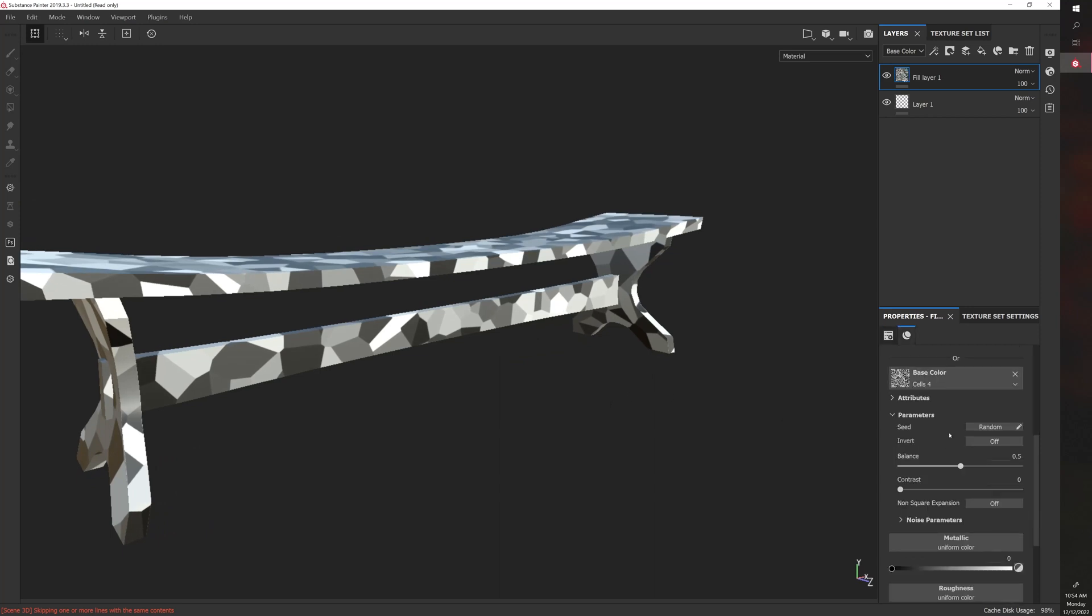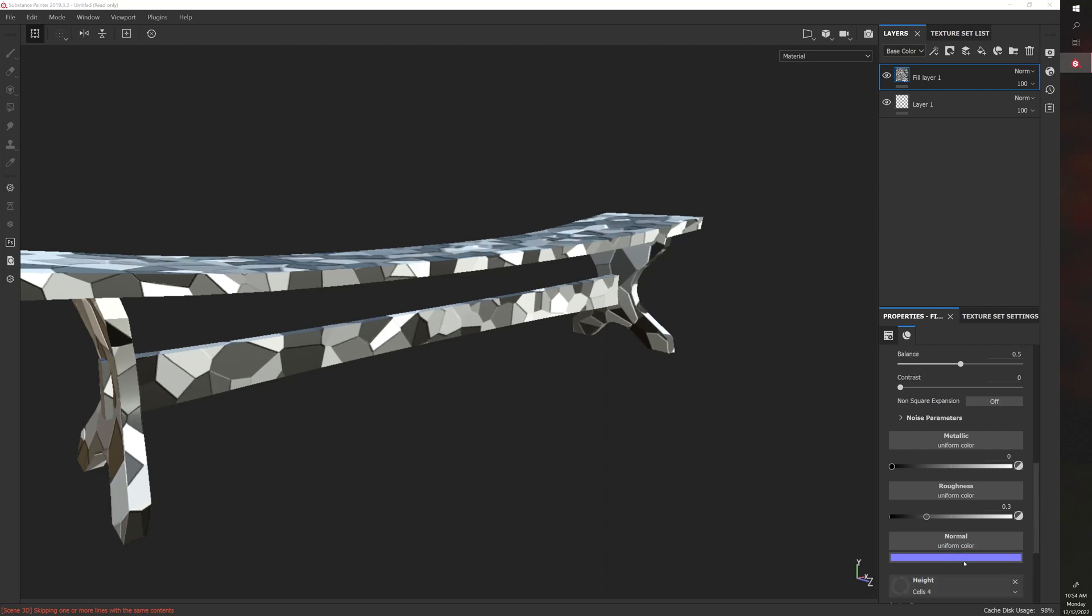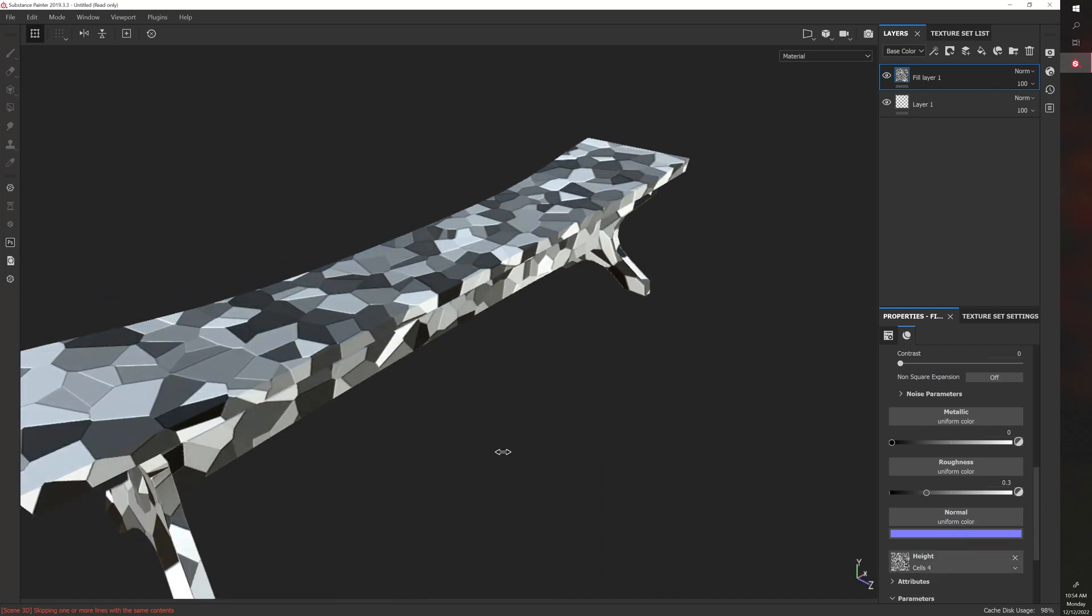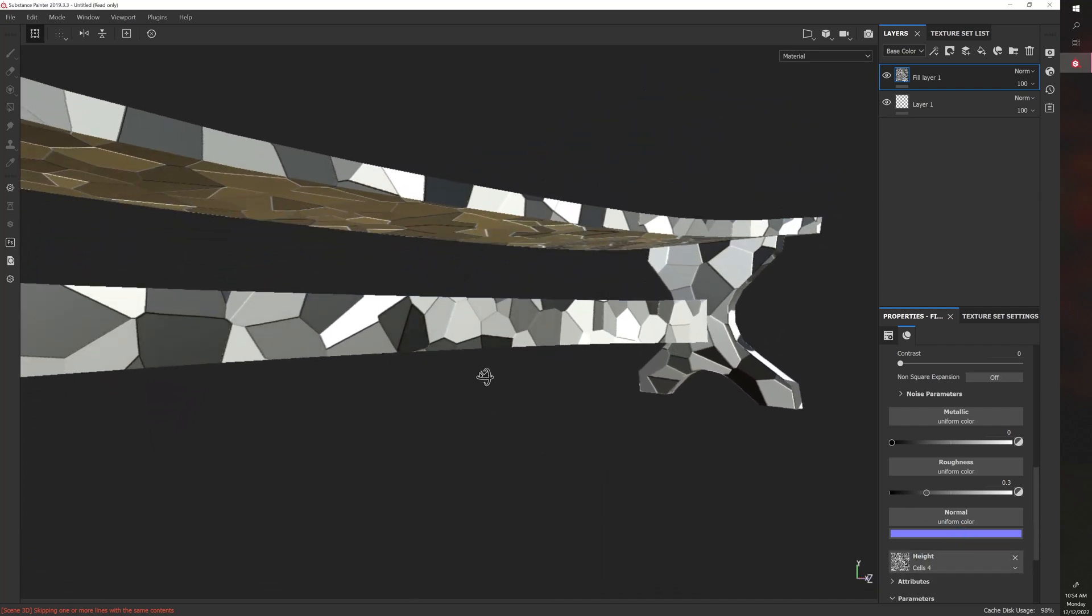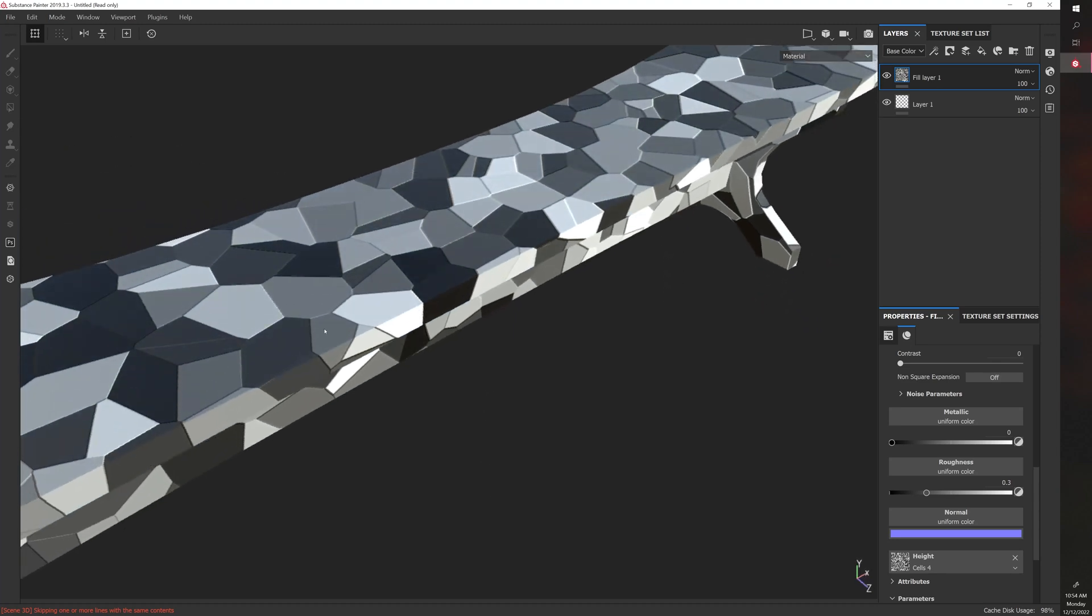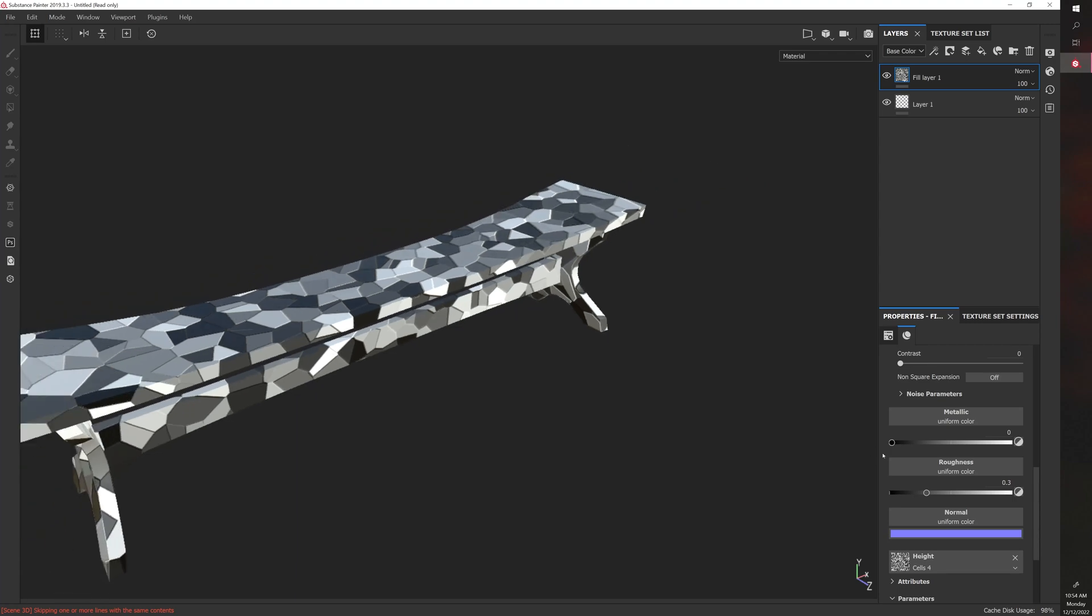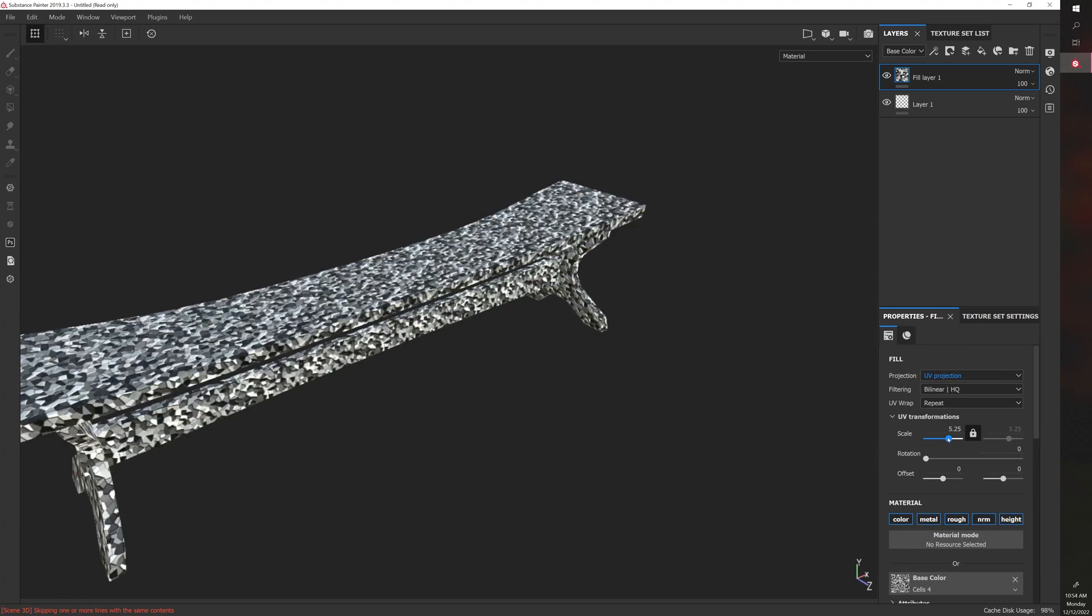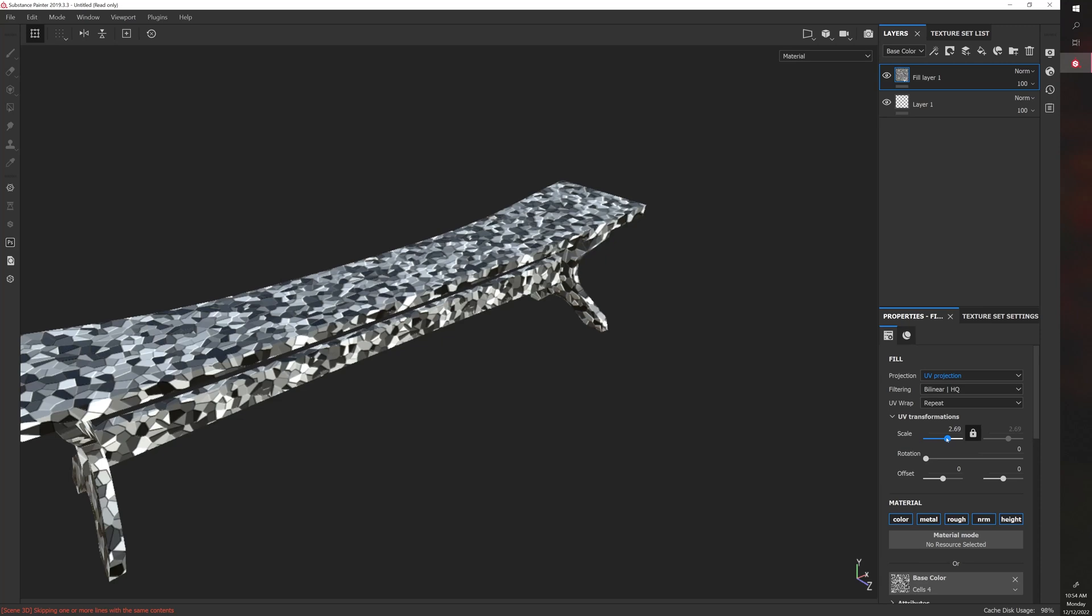Now the nice thing about these is that they can also be used in other things. So if you wanted to use it on height, for example, now you have a drastically different type of bench that has this kind of checkered or fragmented cell look. And you can also adjust the scale. So you can increase or decrease.